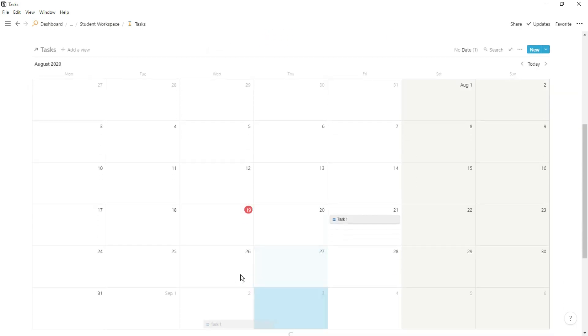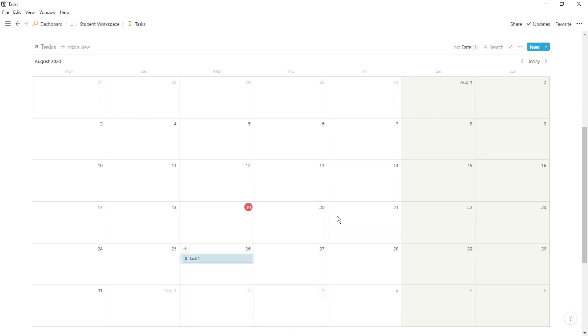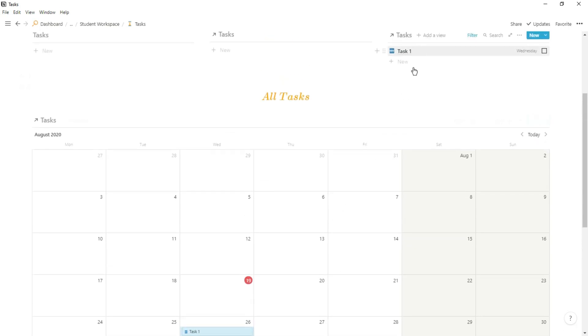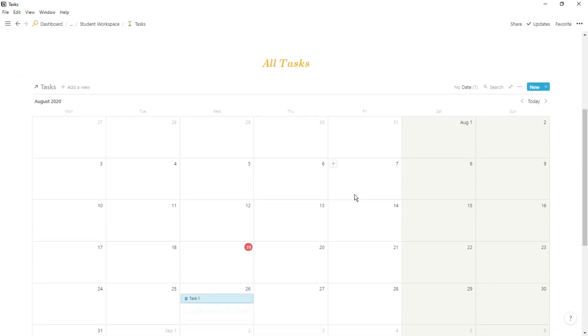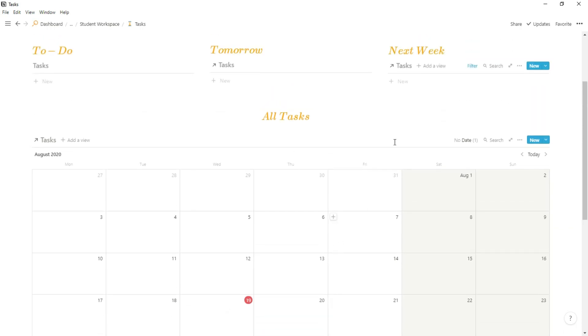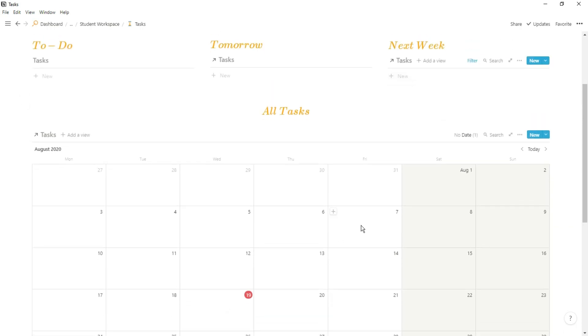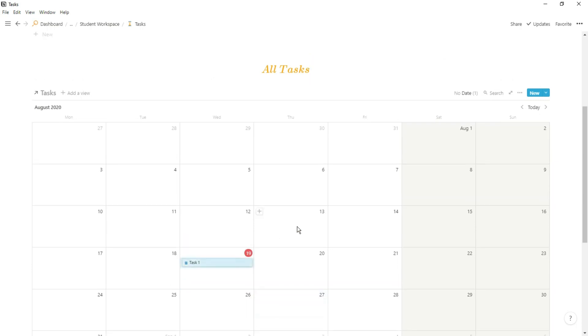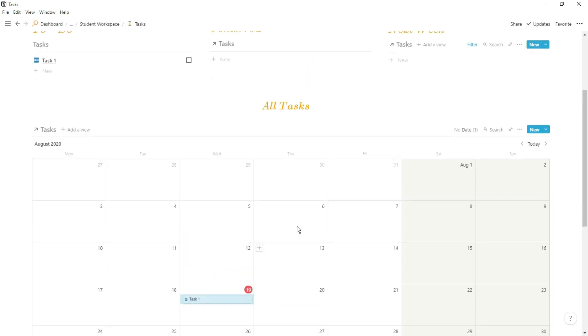So if we drag it down you can see it's still within the next week so we're all good, but as we move it one day further it's actually outside of next week so it's not showing, but I can see it on my calendar view. Then if I drag it back to today it will be in today's tasks.